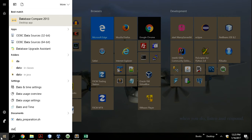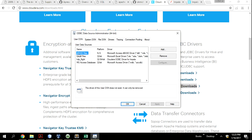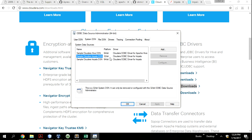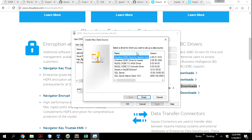Once you have downloaded your driver, you install it. On installation you'll have it in your data sources. Go to Control Panel, Administrative Tools, ODBC Data Sources — 32-bit or 64-bit — and you will have them right here. You can see I have installed the Cloudera Hive and Impala 64-bit and 32-bit drivers as well.